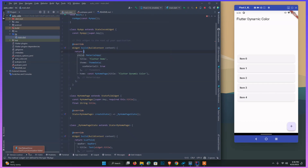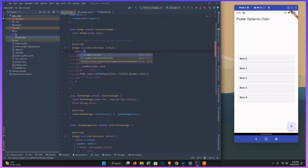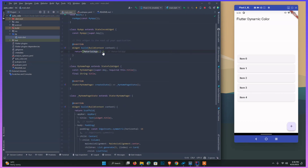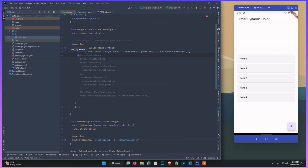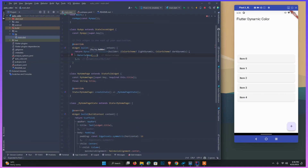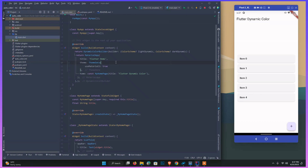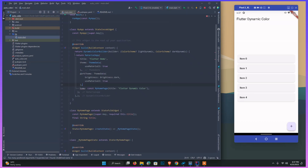Now we wrap our MaterialApp with DynamicColorBuilder. I just wrap our widget with DynamicColorBuilder, and it requires a builder callback — my IDE automatically suggests it. So this is DynamicColorBuilder and I return the MaterialApp inside it. I provide the ThemeData for light theme and dark theme.